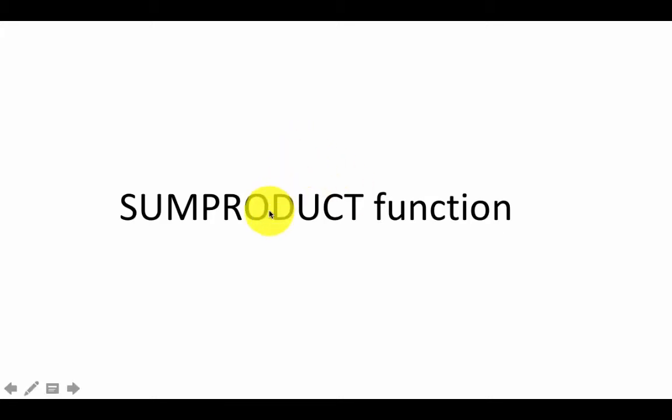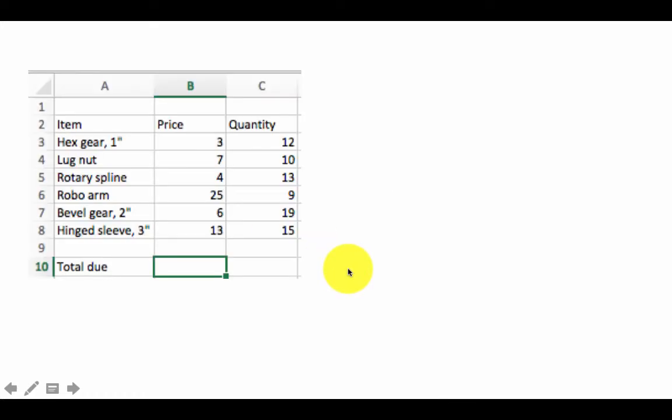Let's look at another useful function. The name of the function is SUMPRODUCT, which is basically sum of products, and let's look at a clear example of that.